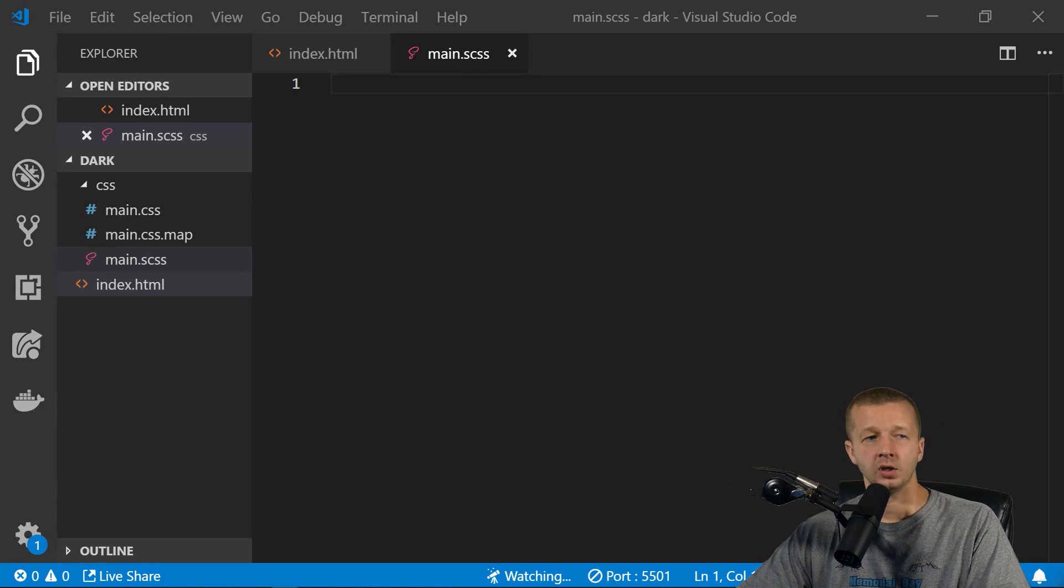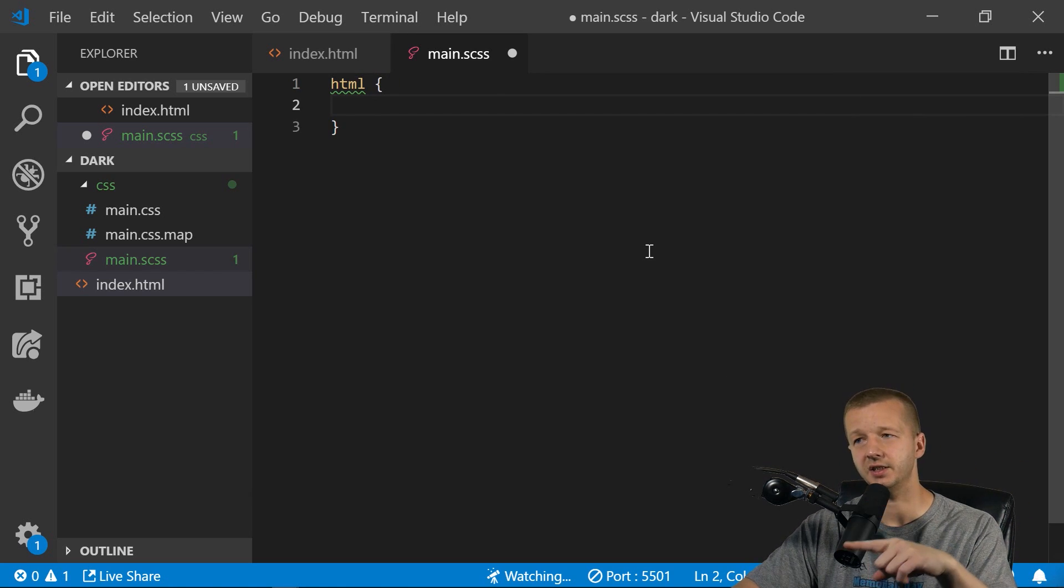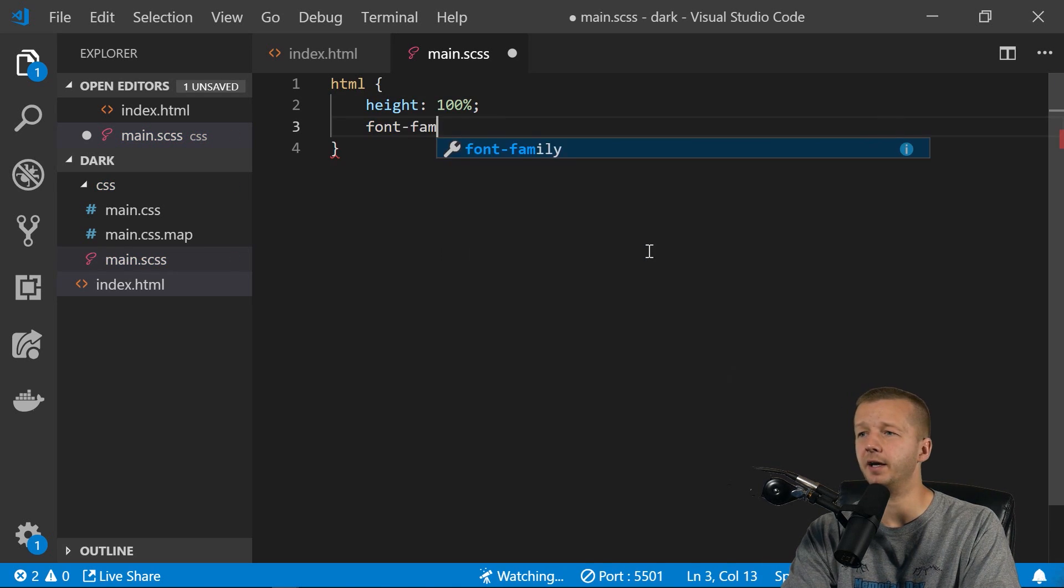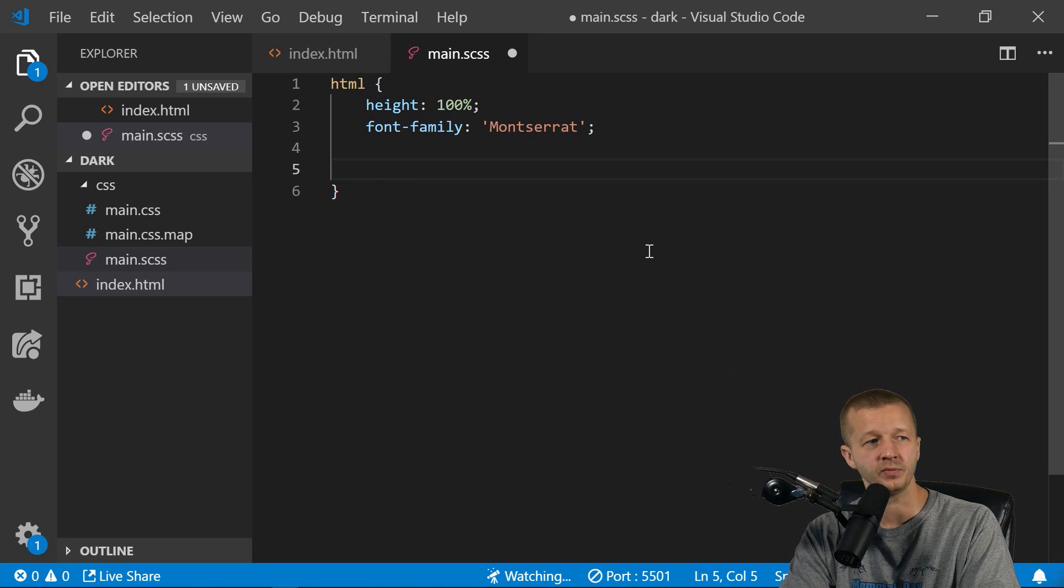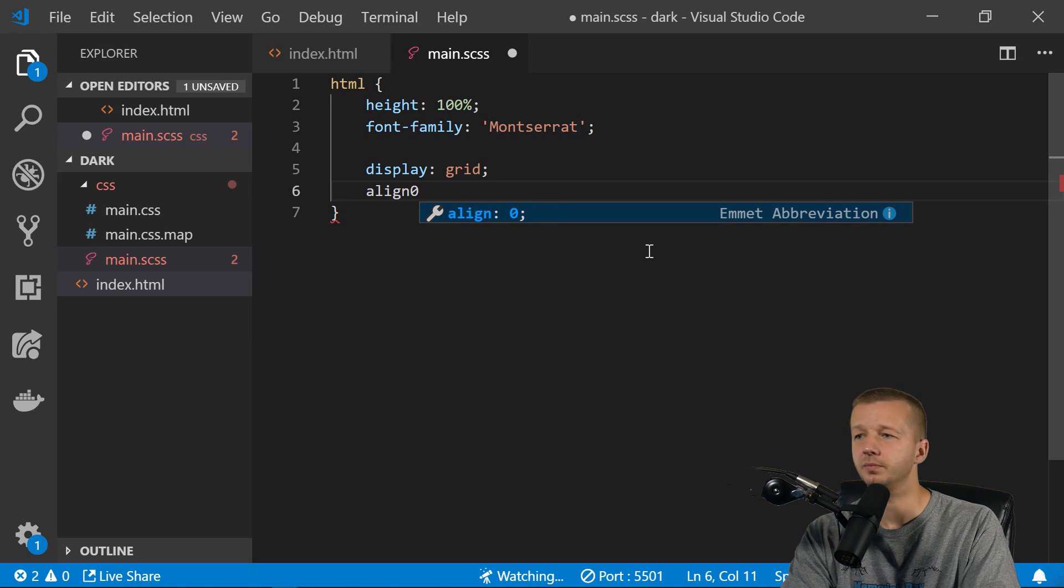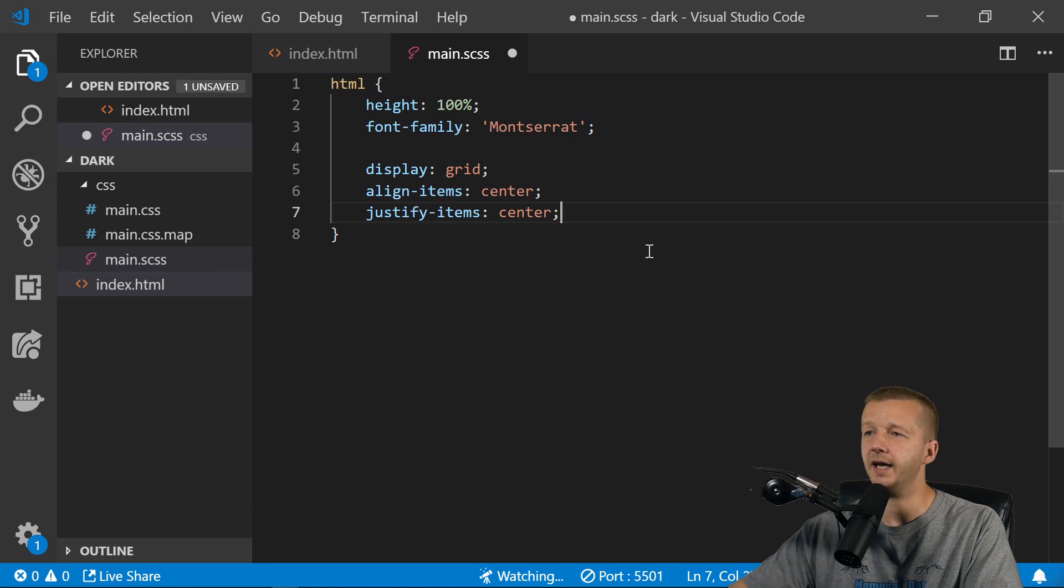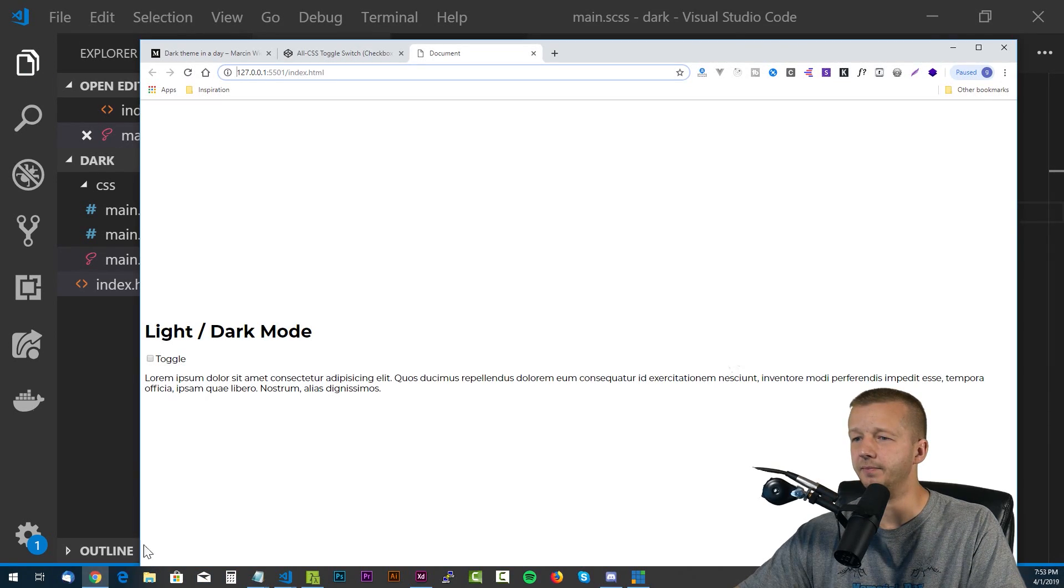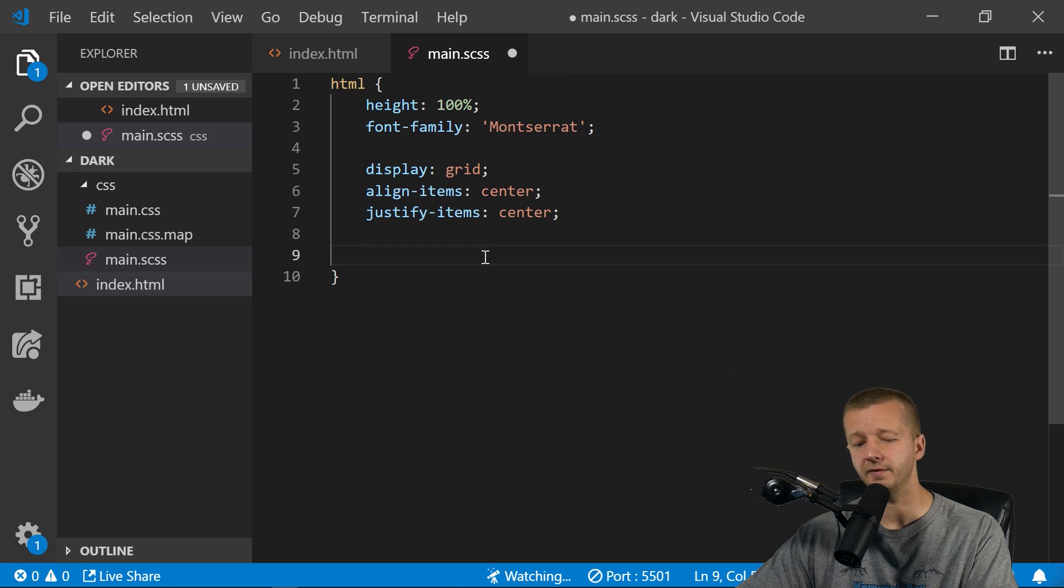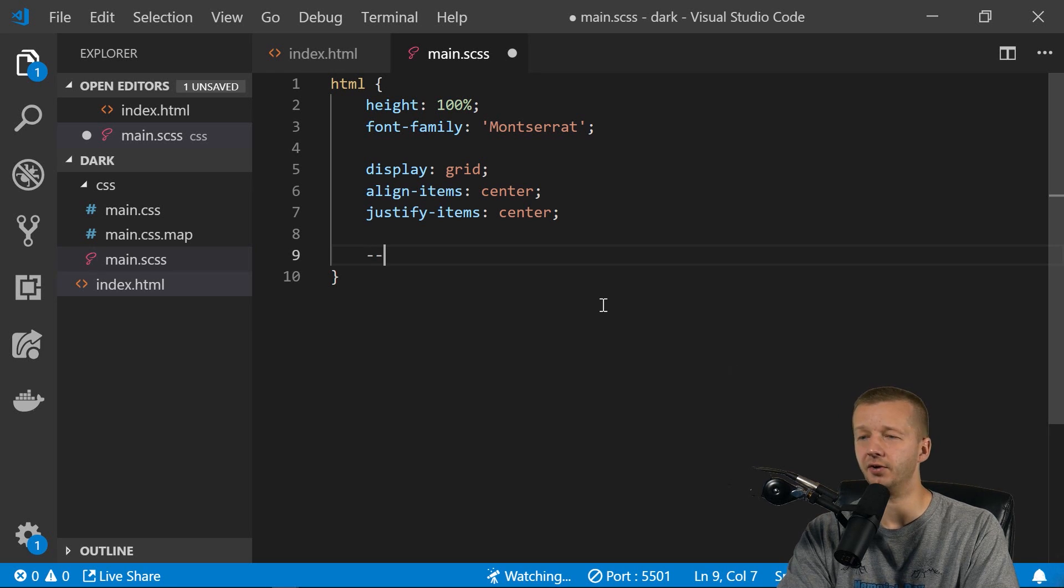So to get started, we're going to take the HTML element. And we're going to define our variables within this HTML element itself. But before we do that, I'm just going to set the height to 100%, font family will be Montserrat, of course. It's just, you know, it's already installed on my system. So I'm not going to bother importing it. You could use whatever you want. We're also going to do a display grid, align items center, and then also justify items center. And this will center vertically and horizontally the container class that we have in here. So let's save that. We'll see a slight update. Looks like garbage still.